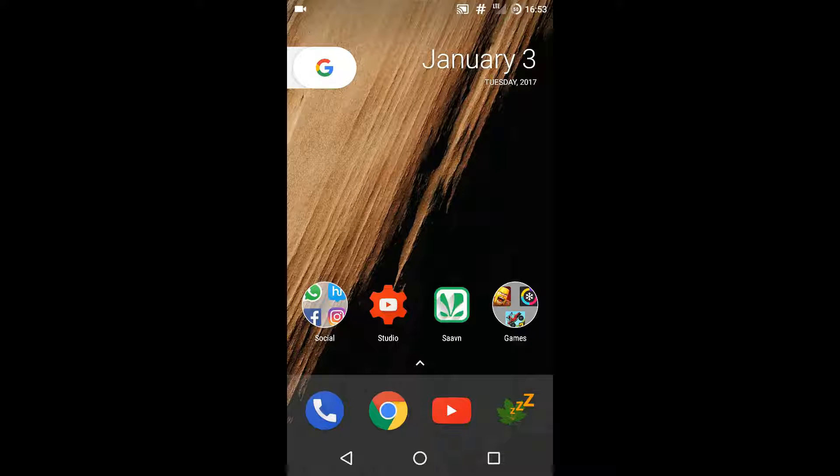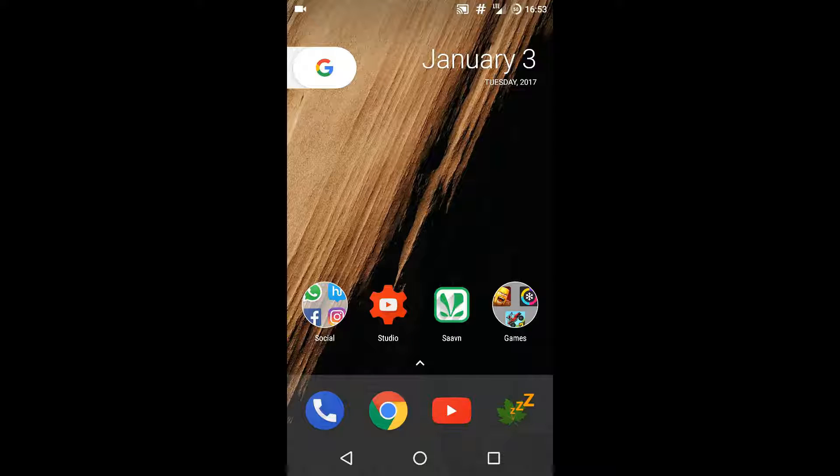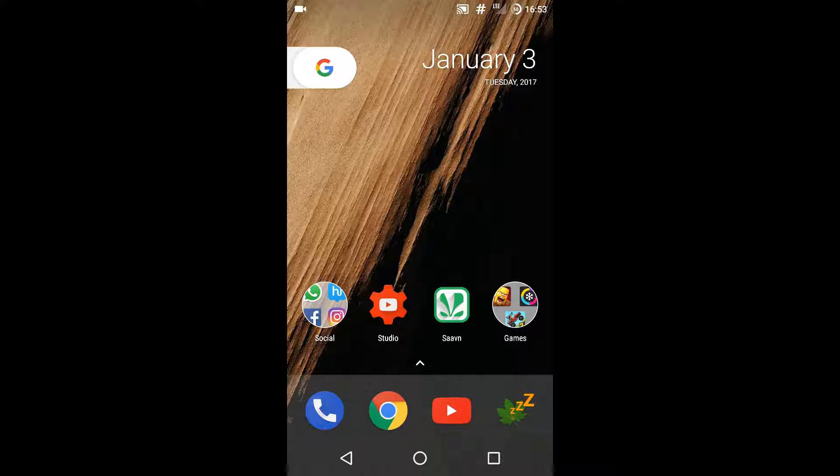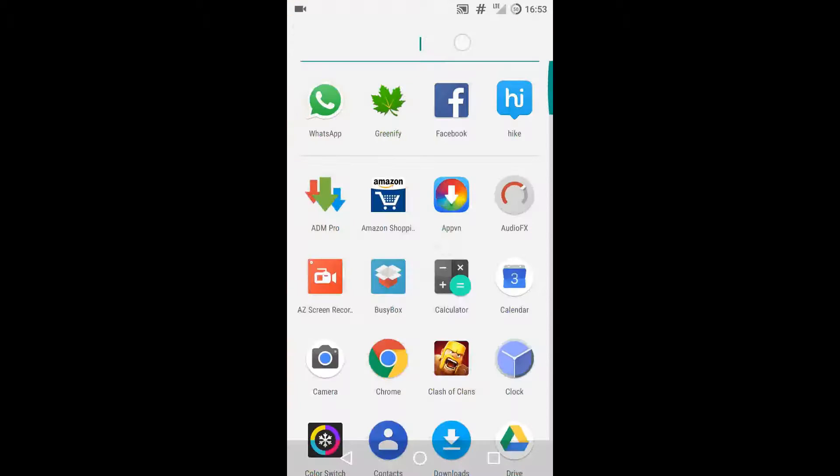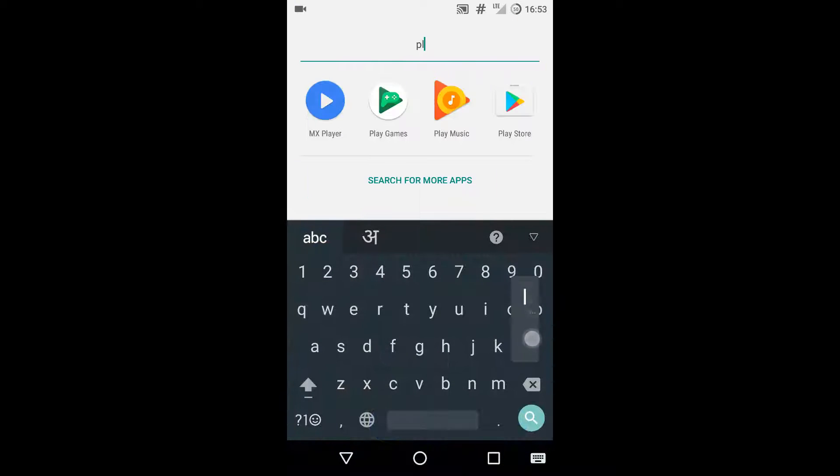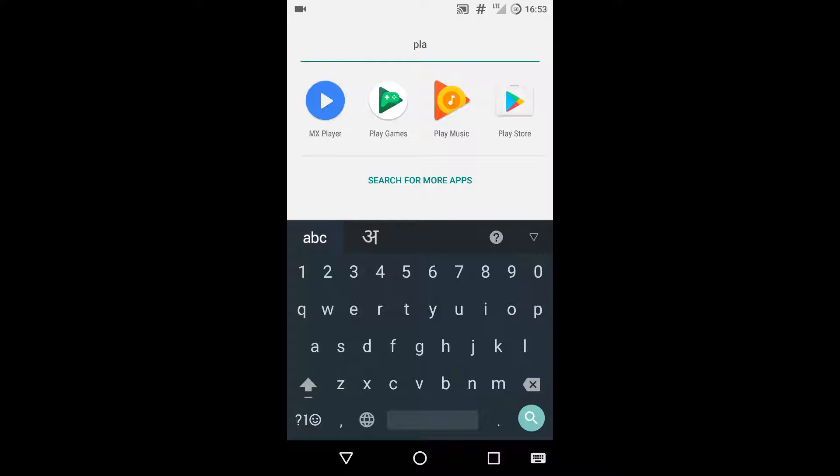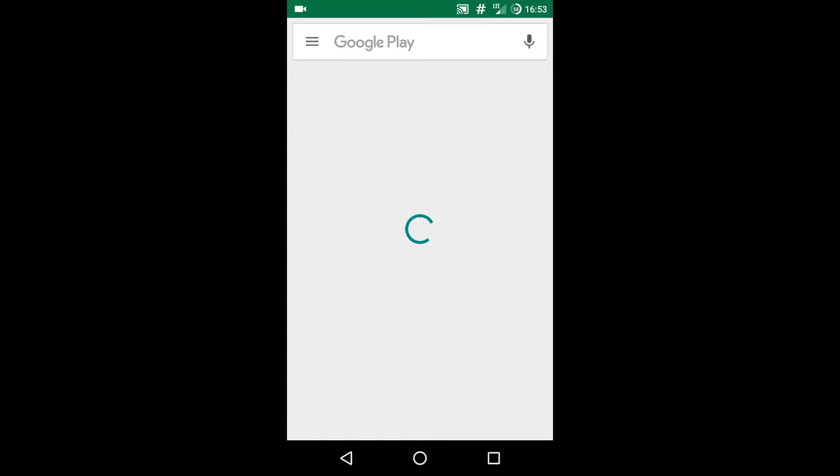Your phone needs to be rooted. The first thing you need to do is go to the Play Store and download the app known as BusyBox.